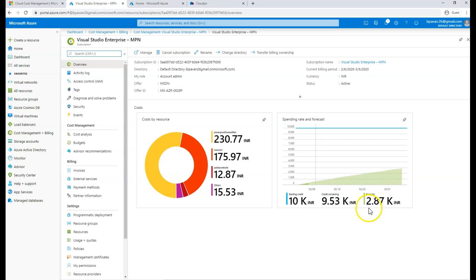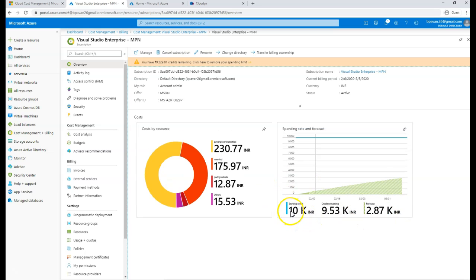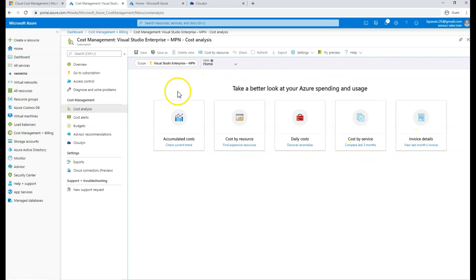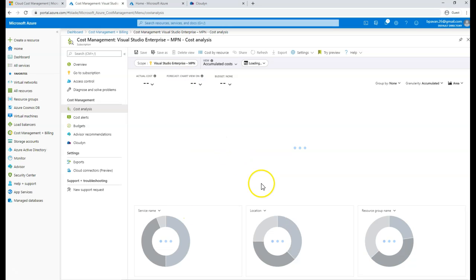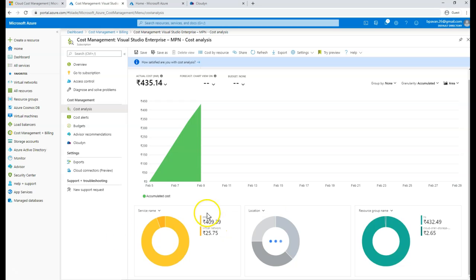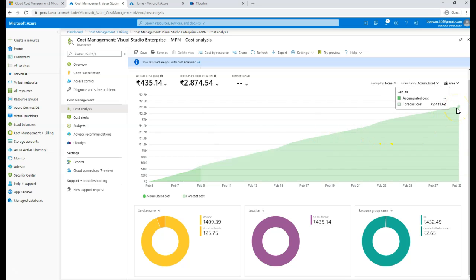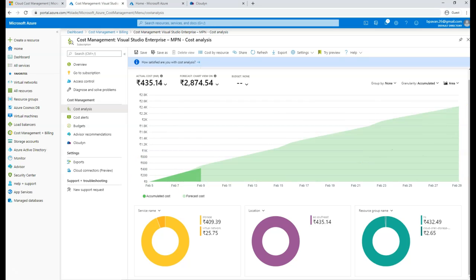So if you see here, next month I'm going to cost 2.87K in INR, which is going to be the forecasted cost for me. The current starting credit and balance are shown, and you can see what you'll be paying in the future. You can explore more on your spendings. Let me show you how you can analyze the cost analysis — you have five different pillars where you can filter. For accumulated cost trend, the forecast shows I will be charged 2435 INR by the end of this month.